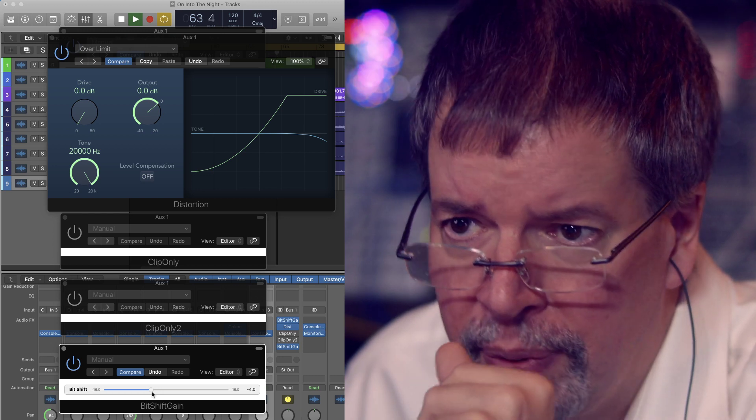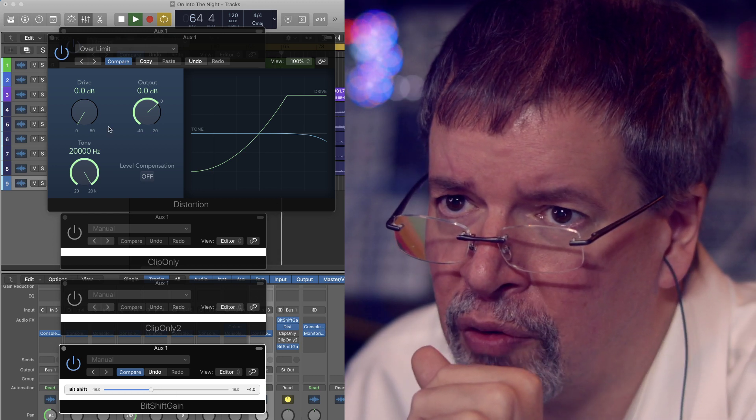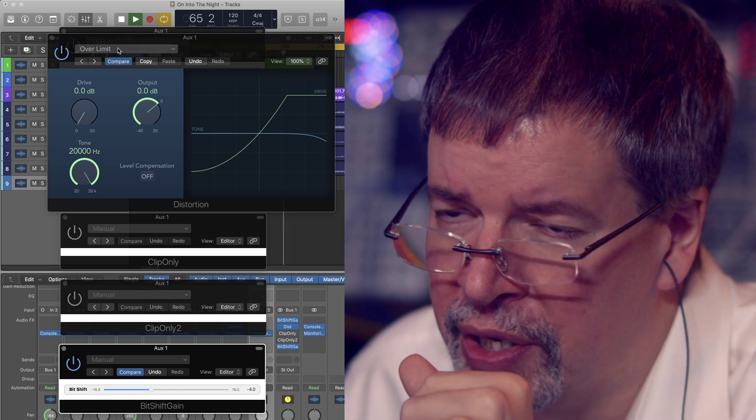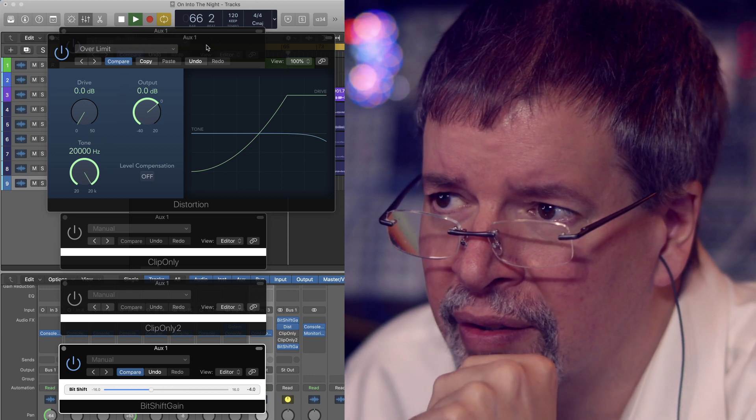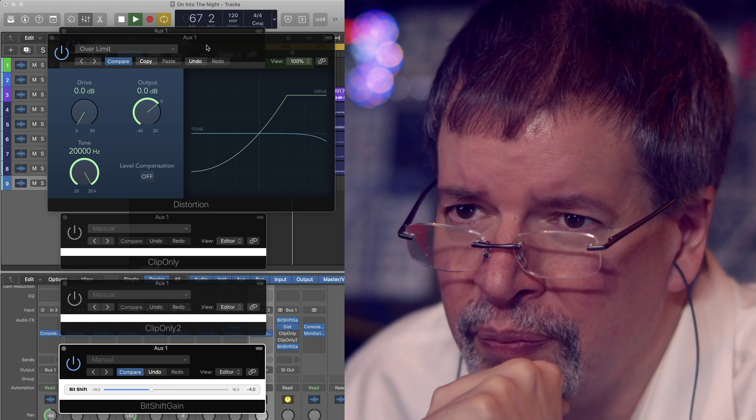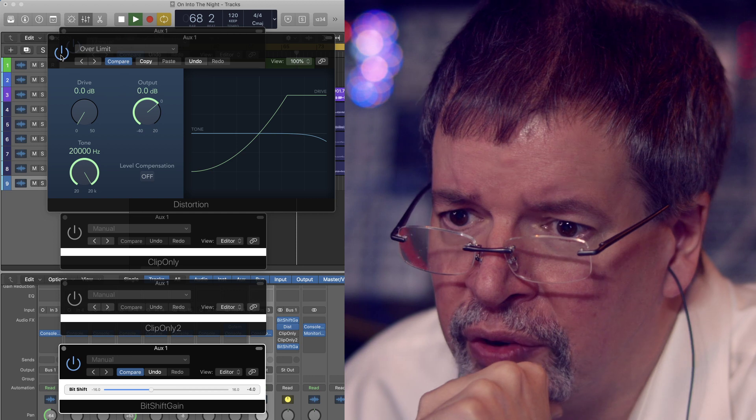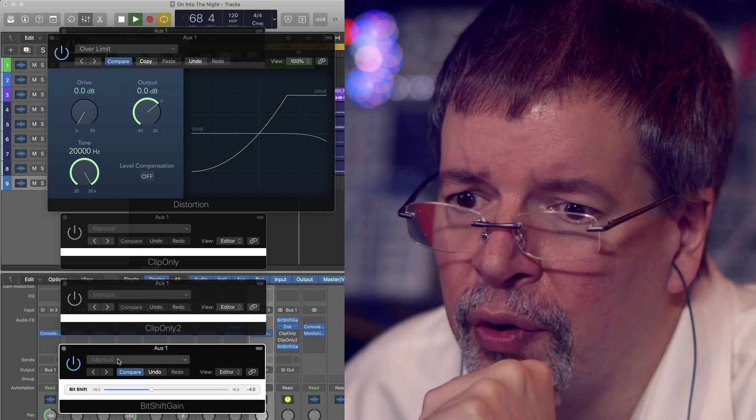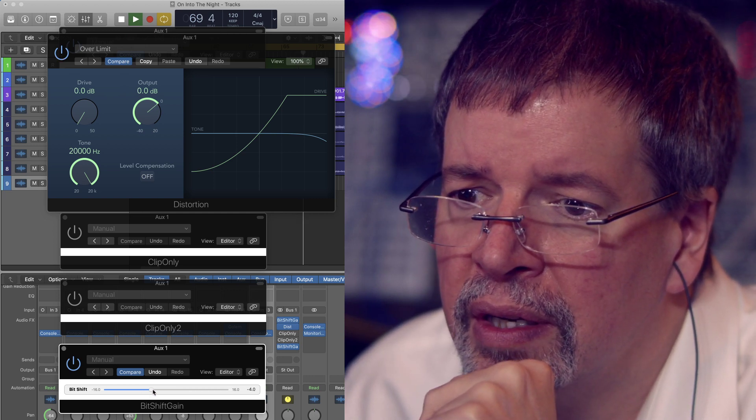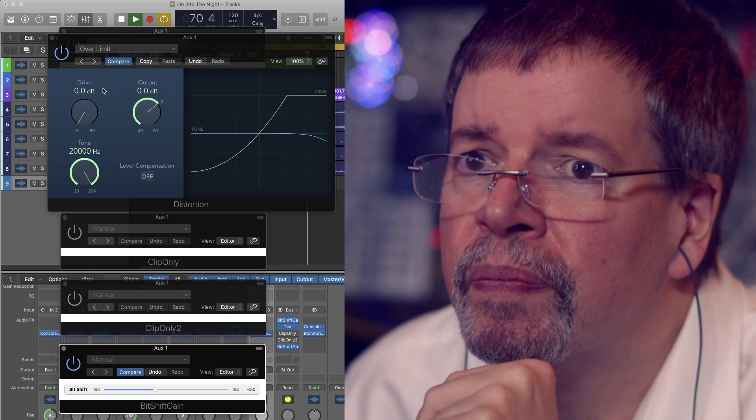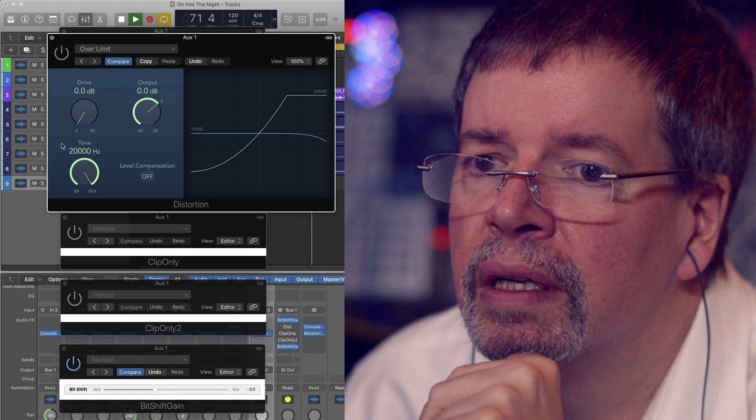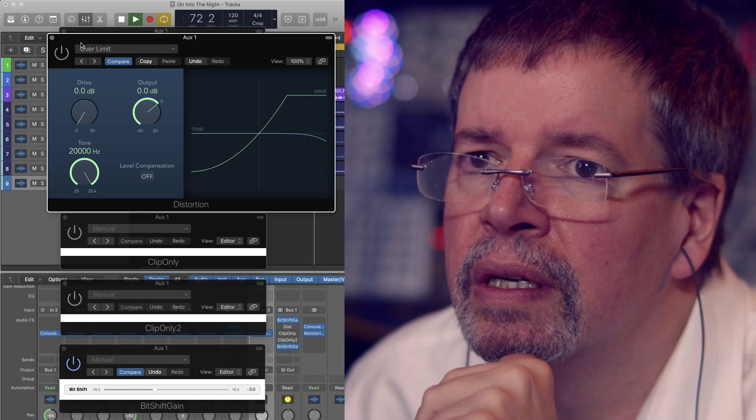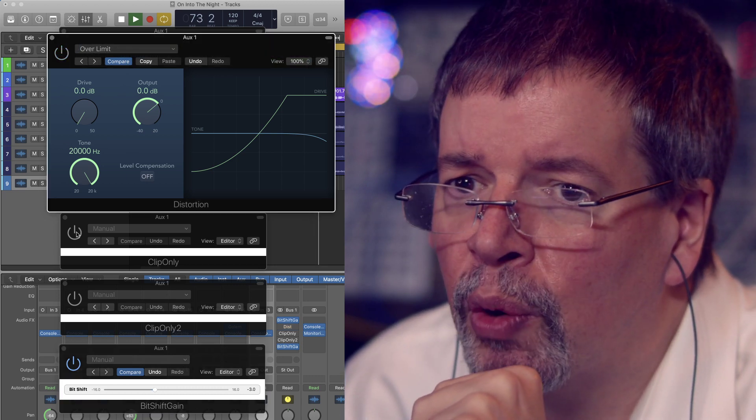This is sort of Apple's version of a hard clip. Their over limit was not really a clipper, but this is their idea of what this is good for. Let's turn it up a bit.